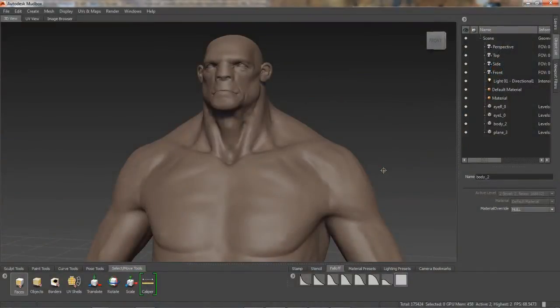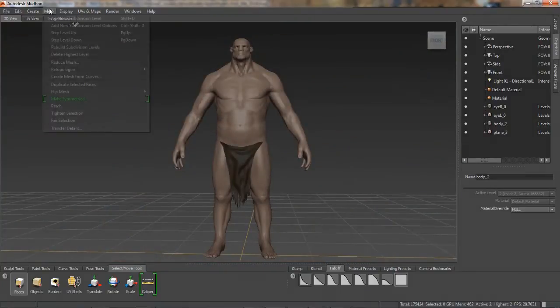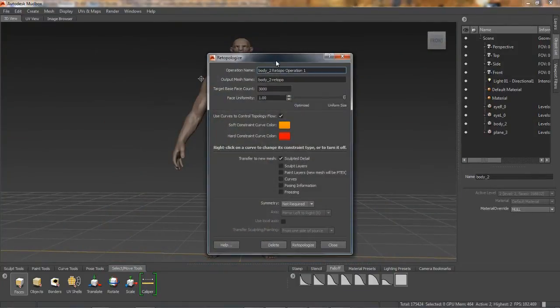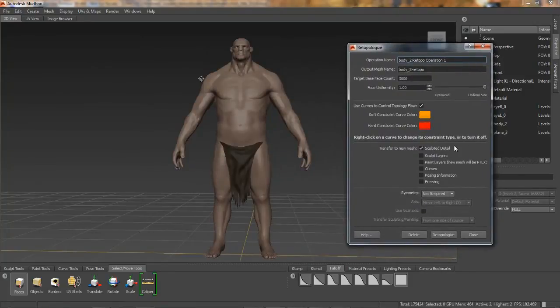The extension for Autodesk Mudbox 2014 offers new support for real-world production workflows. Artists can now create topologically symmetrical meshes while re-topologizing.